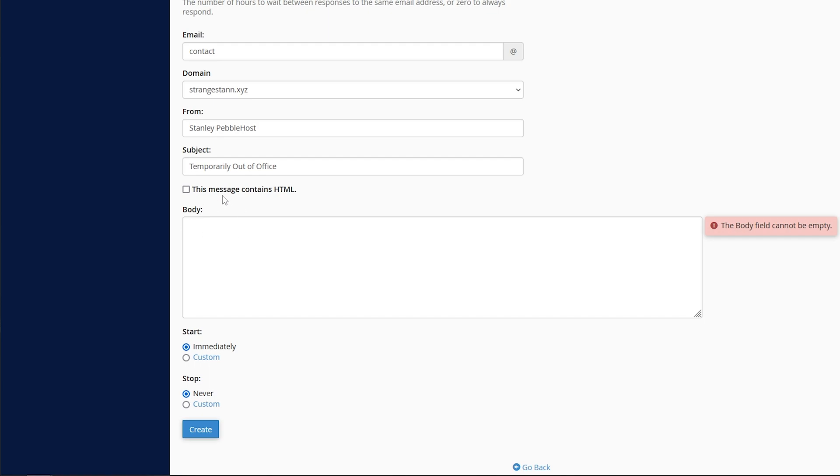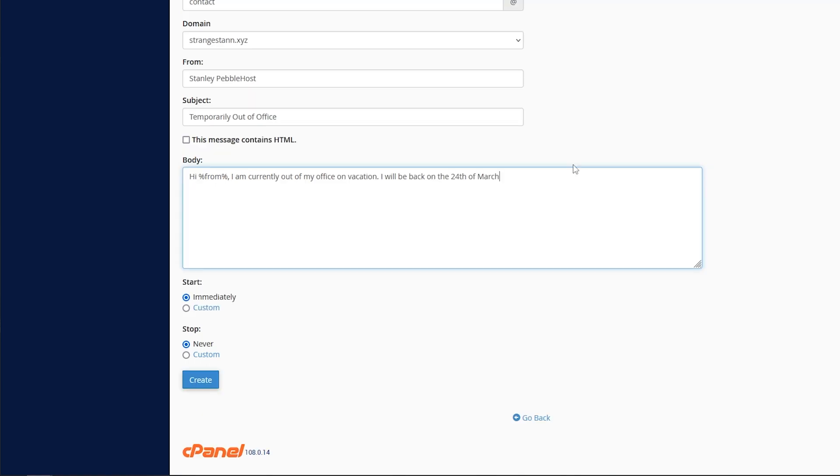Also, if you do wish to use HTML in the body, you can simply just check this on. So just as an example here, I've put hi and then from. I'm currently out of my office on vacation. I will be back on the 24th of March. So that is my body text done.